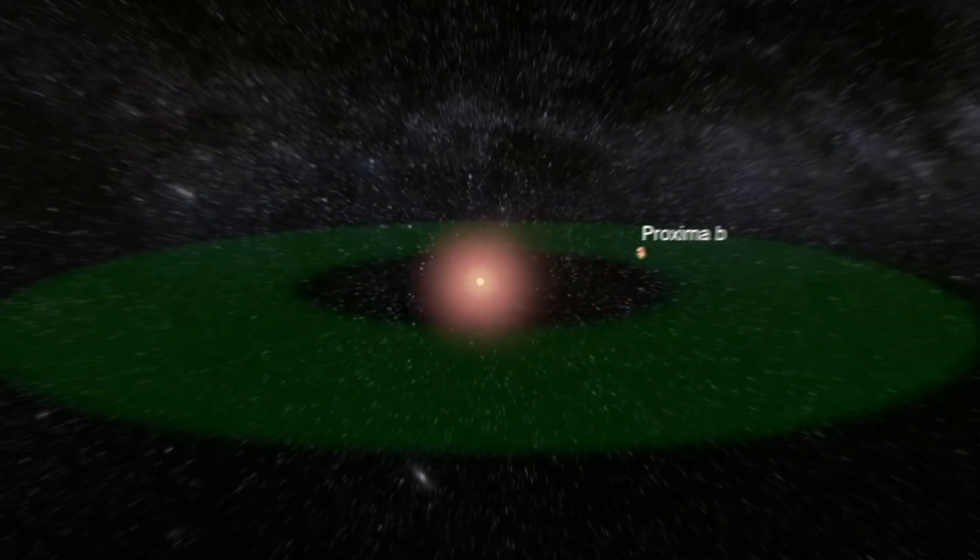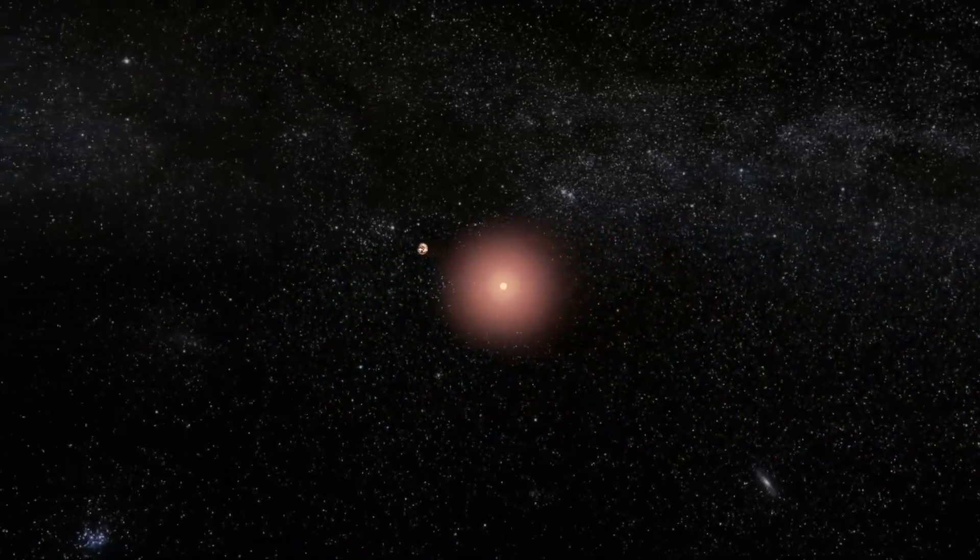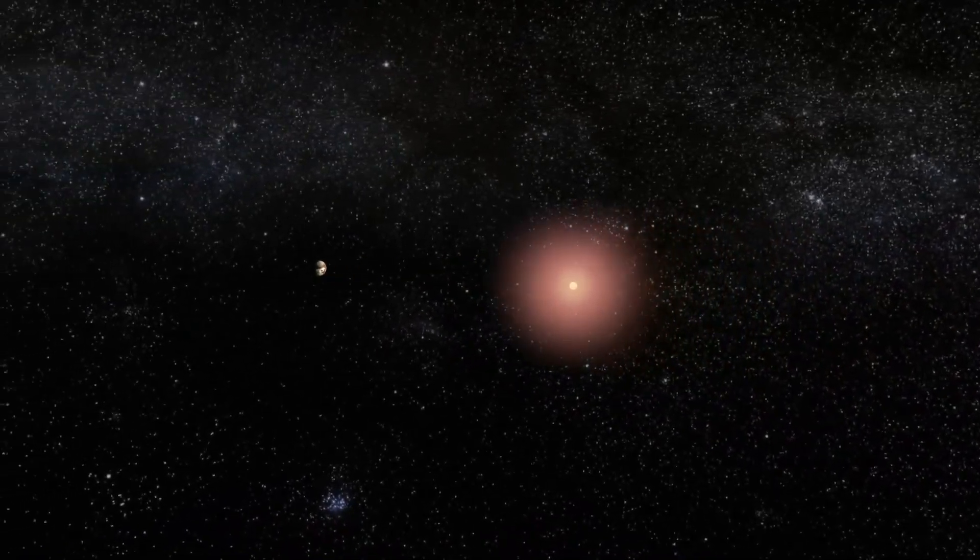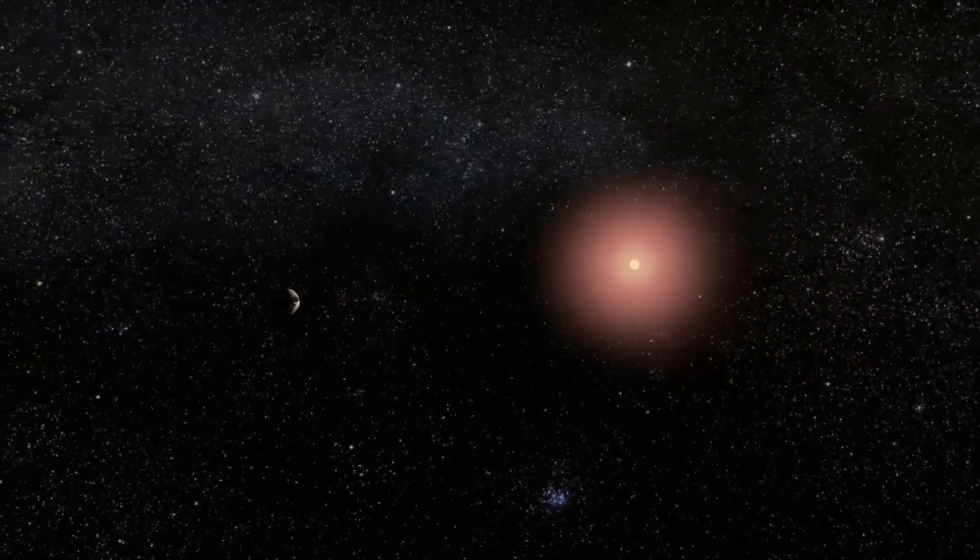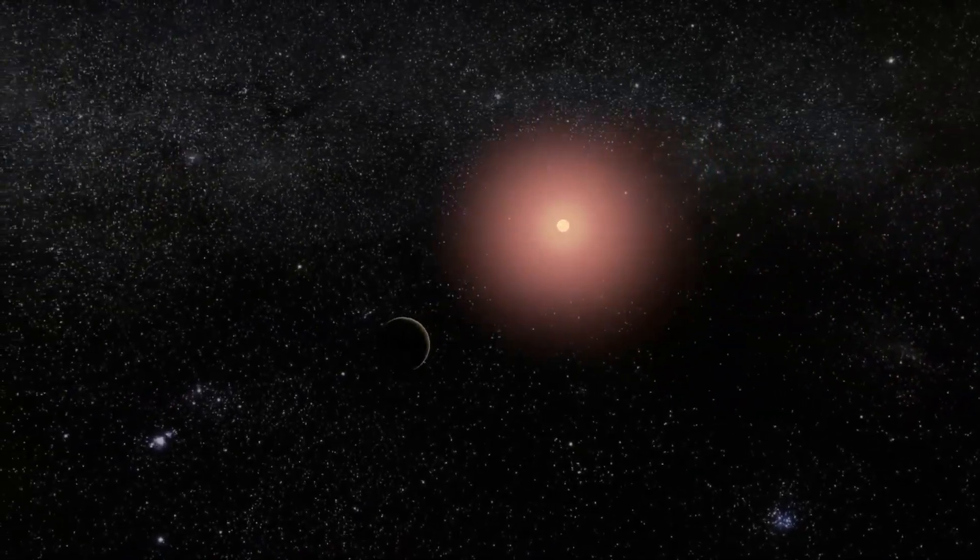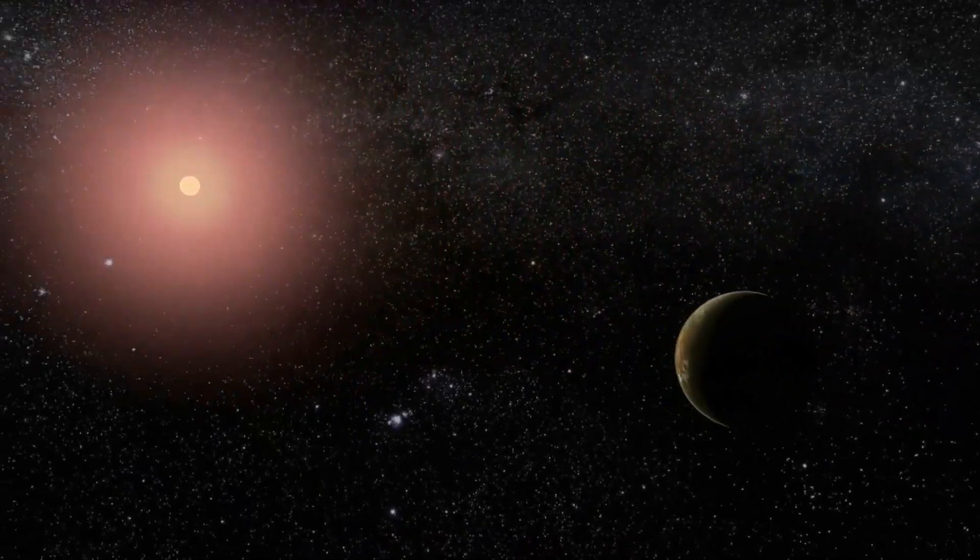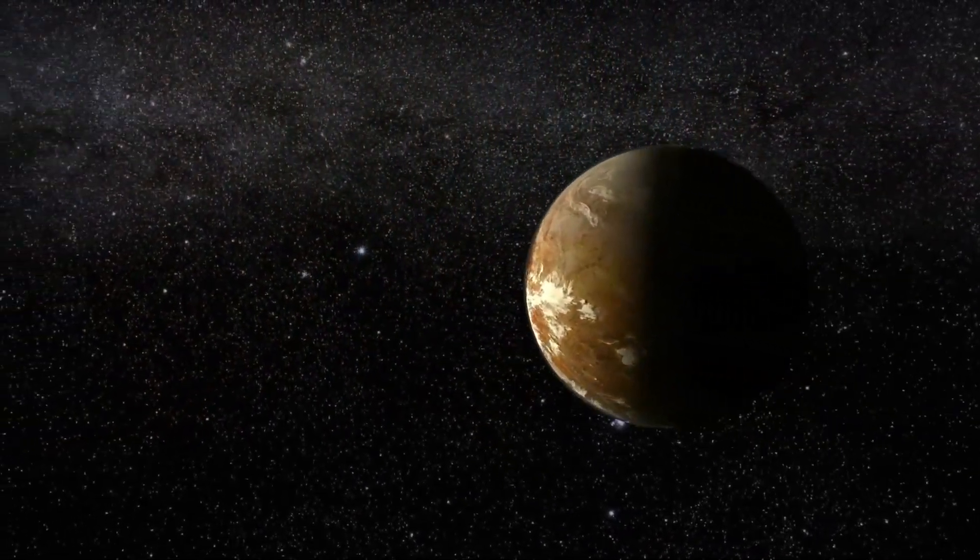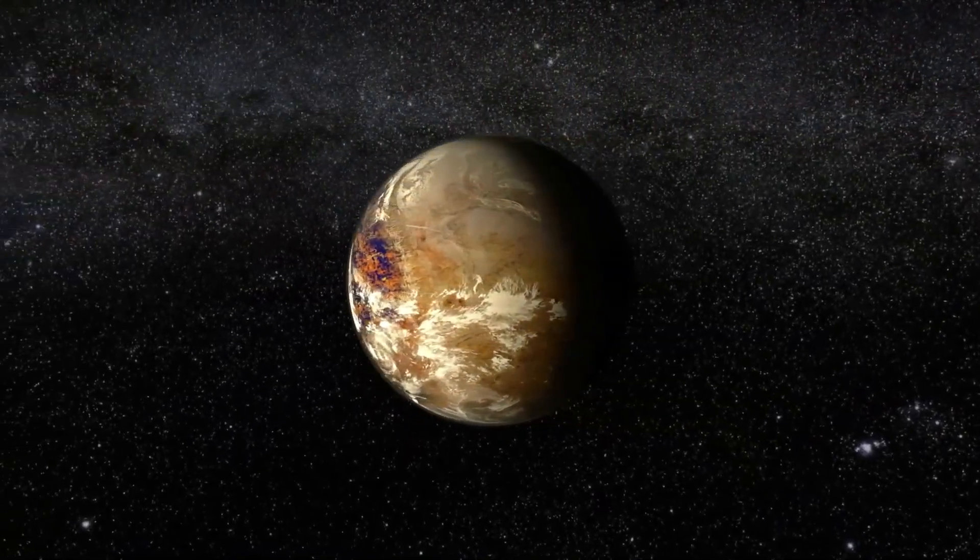Given that the James Webb Space Telescope represents a more advanced technological advance, now in 2024, there is a possibility that it will allow us to expand our research for possible artificial lights on habitable exoplanets such as Proxima b.